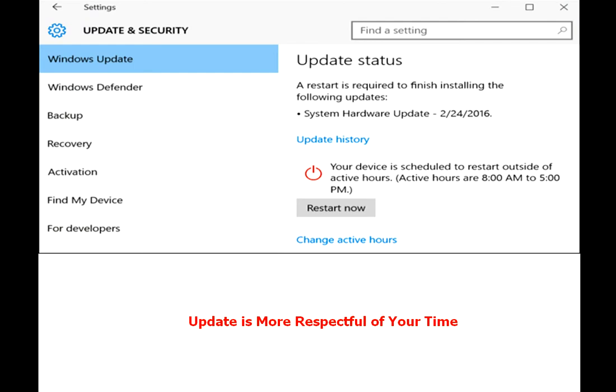Update is more respectful of your time. Please click on video description link for more detail.